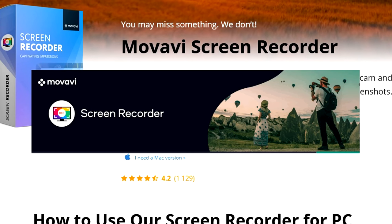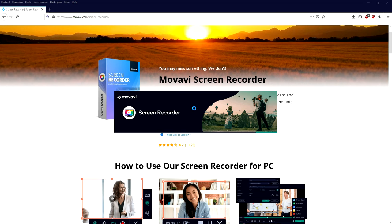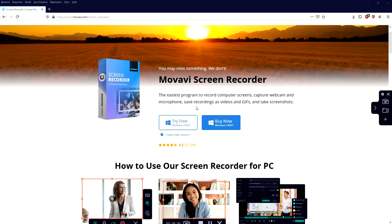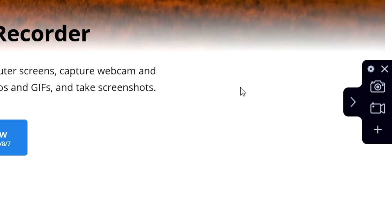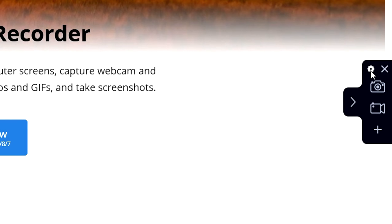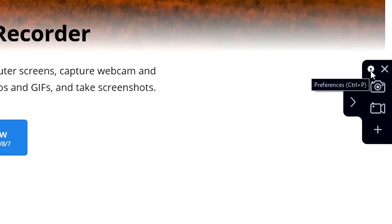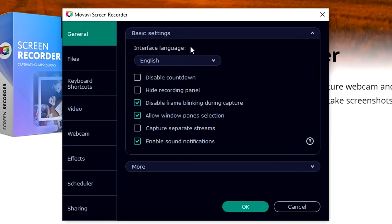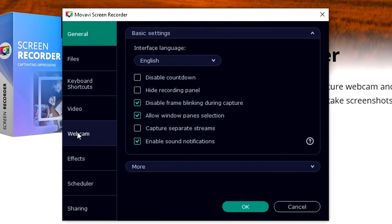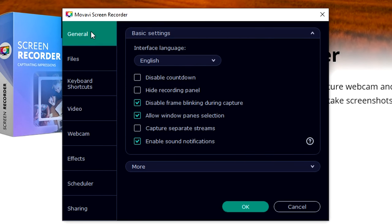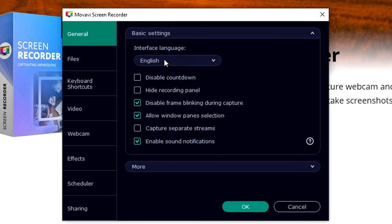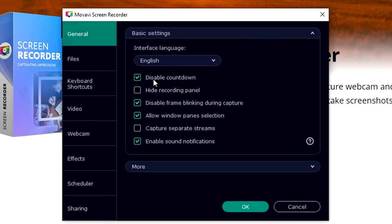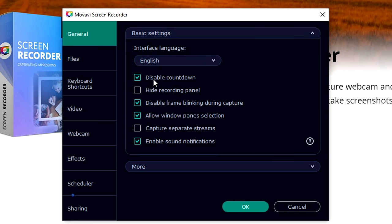We're gonna wait a couple seconds until the screen recorder has booted up. Right here on the very right, as you can see, we have the menu. First we're gonna click on this little wheel that brings us to the preferences. We're gonna move up from tab to tab. The general settings is basically like in what kind of language do you want to have your interface.